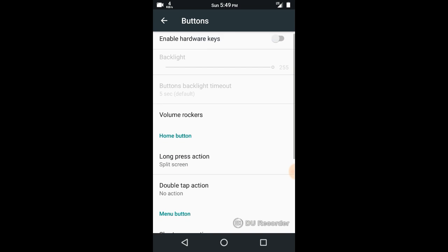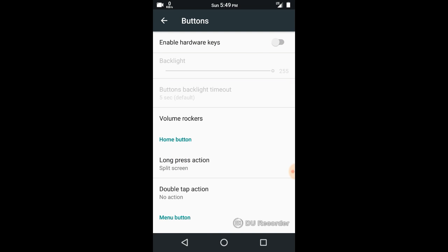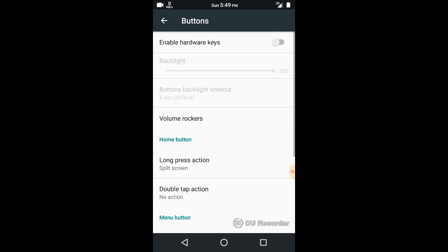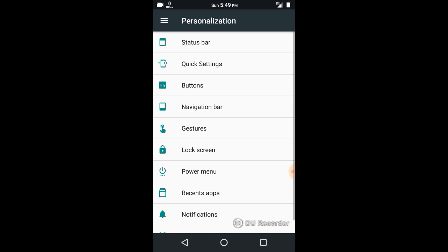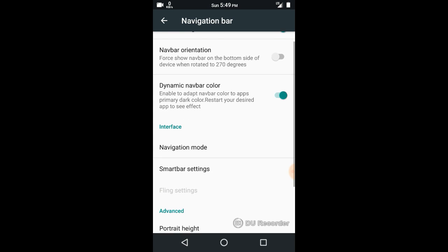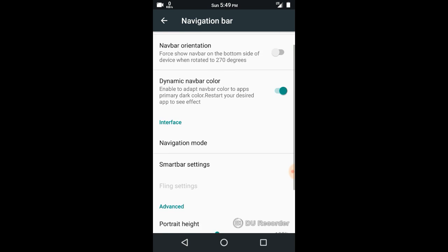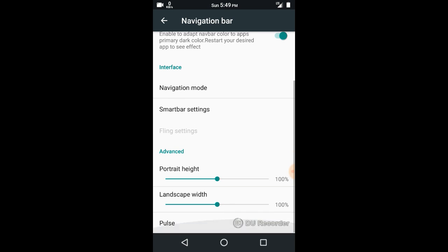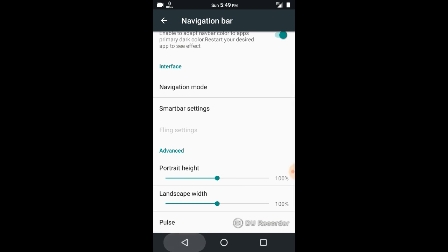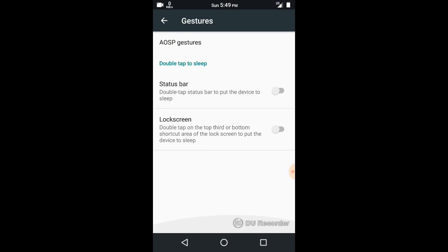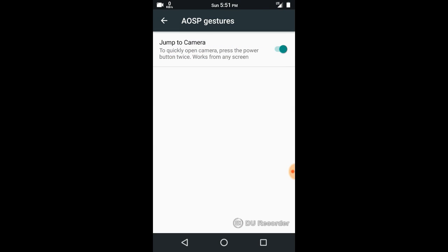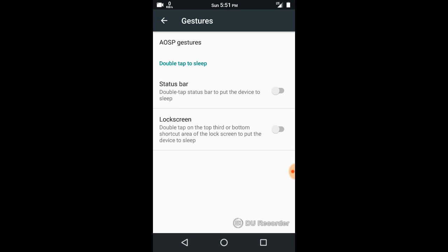In navigation bar you can see gestures. One more thing: you will not be able to find some gestures here in Nitrogen OS which were present in CyanogenMod, like drawing O on the lock screen to open camera, or gestures to forward, fast forward, pause or play music. You will only find jump to camera by pressing the power button twice.